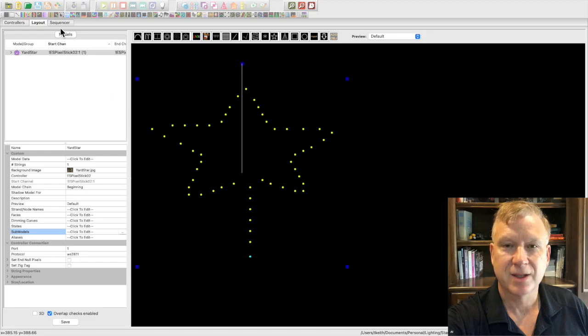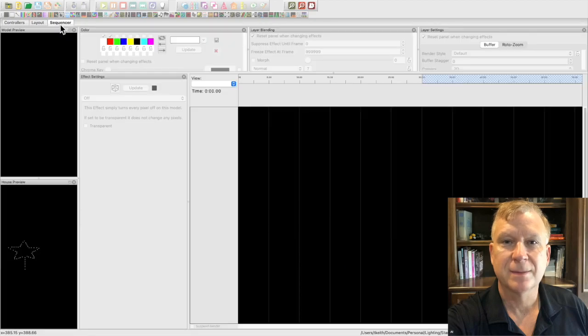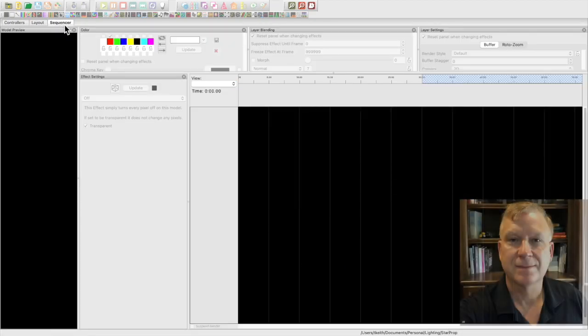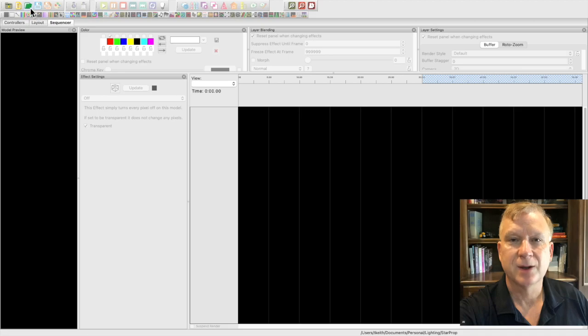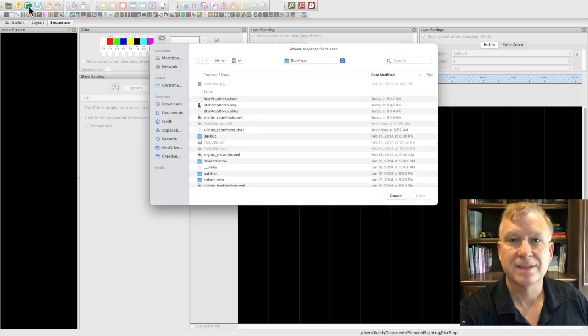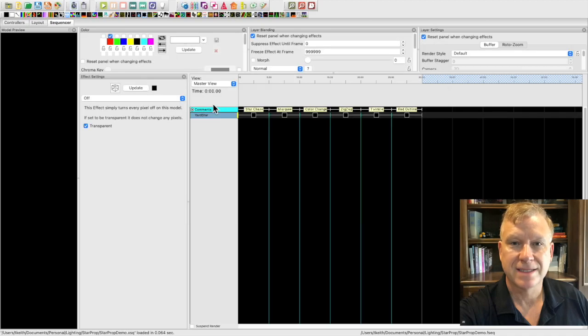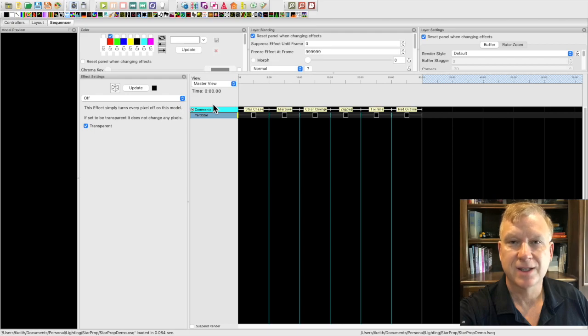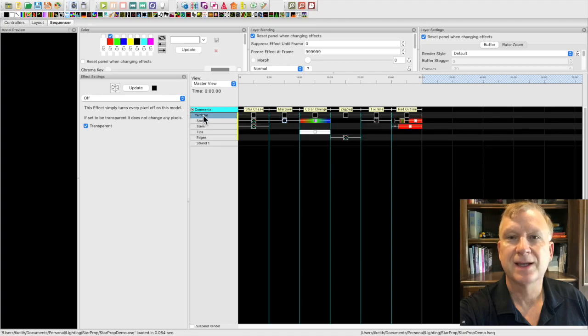It is time to see your new prop in action. I will move over to the sequencer tab. I have already created a sequence to save some time. I will open the sequence. And I will demonstrate a few simple effects I created. I will also show how submodels are used to create different effects on the same model. First let me expand the model to show the submodels by double clicking on the yard star model.